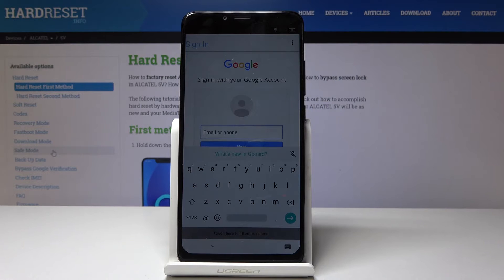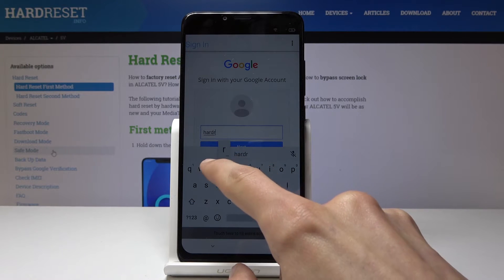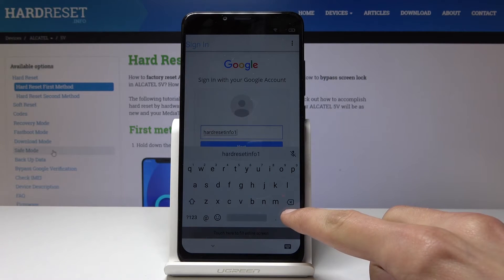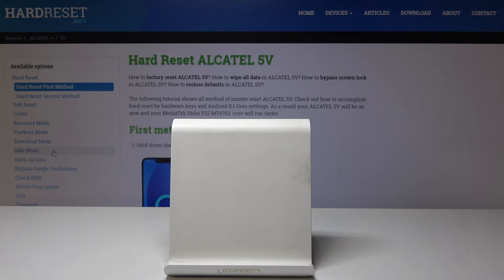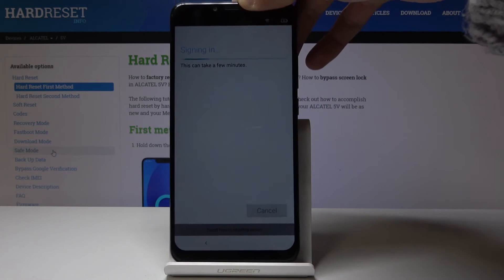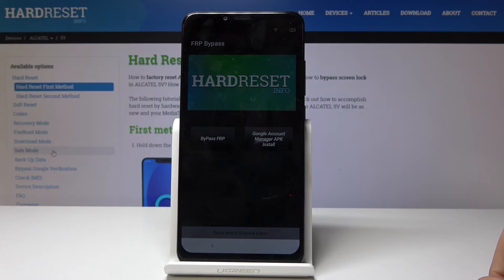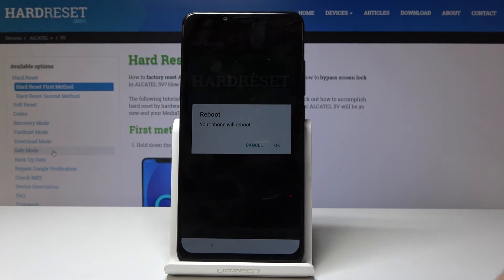Now put in an email address from Google — I'm going to put in mine. Tap Accept, then put in the password. Once you put it in, tap Next and it will log in and immediately go back to the app. From here we're basically done. Hold the power key and reboot the device — tap Restart right here, tap OK, and wait for the device to reboot.